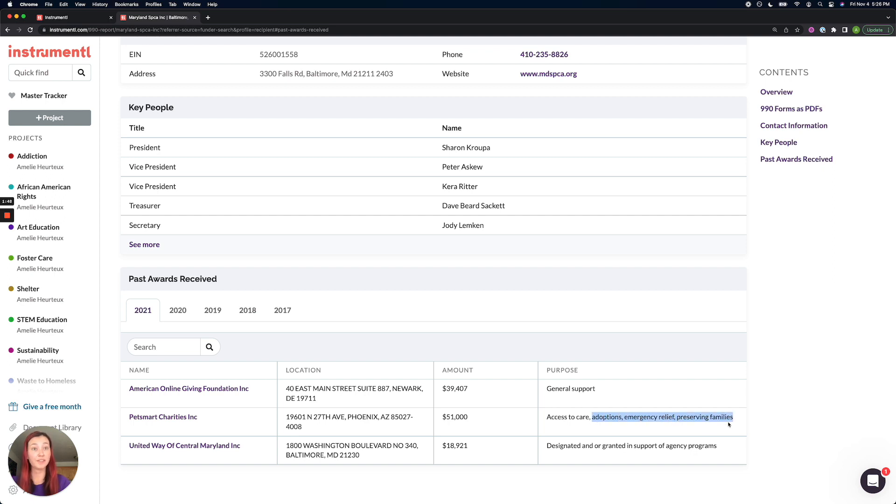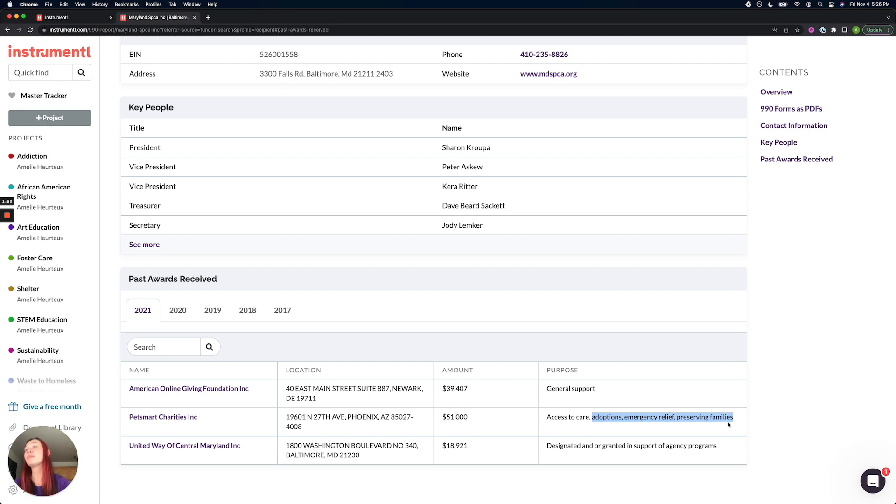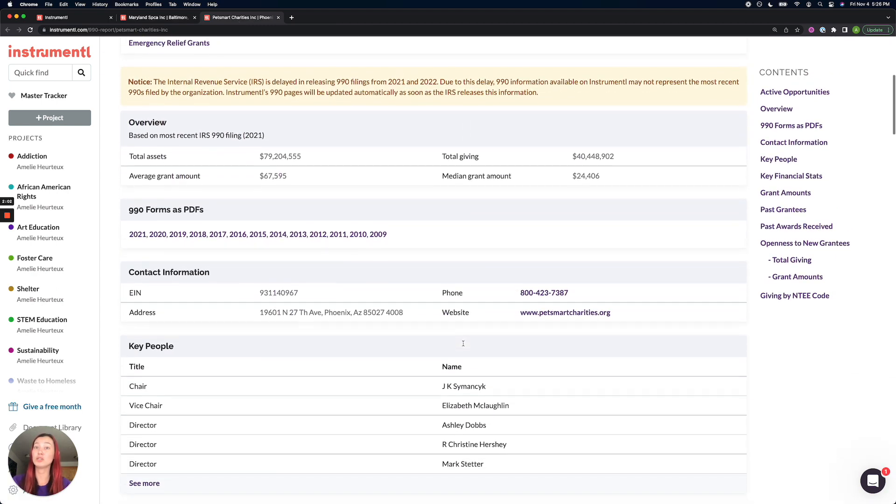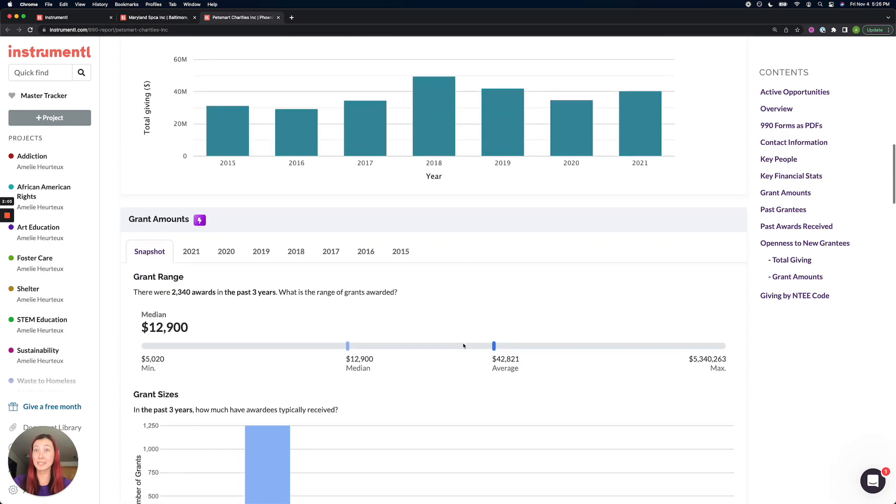So maybe I'm looking at the purpose and I see that they have given for adoptions, emergency relief, that's a really good giving purpose that's aligned to the type of grant I'm looking for. So I'm going to click on Petsmart's charities. And in this new funder profile, it's going to show me if they have any active opportunities and all of those 990 insights.